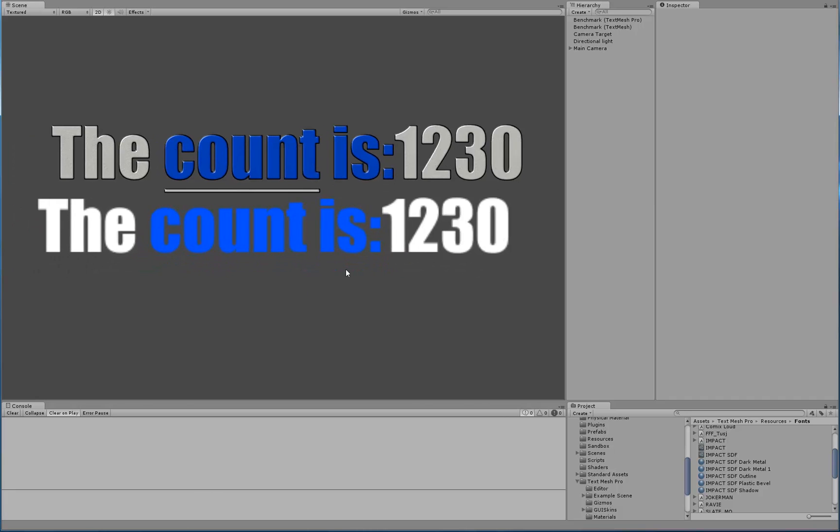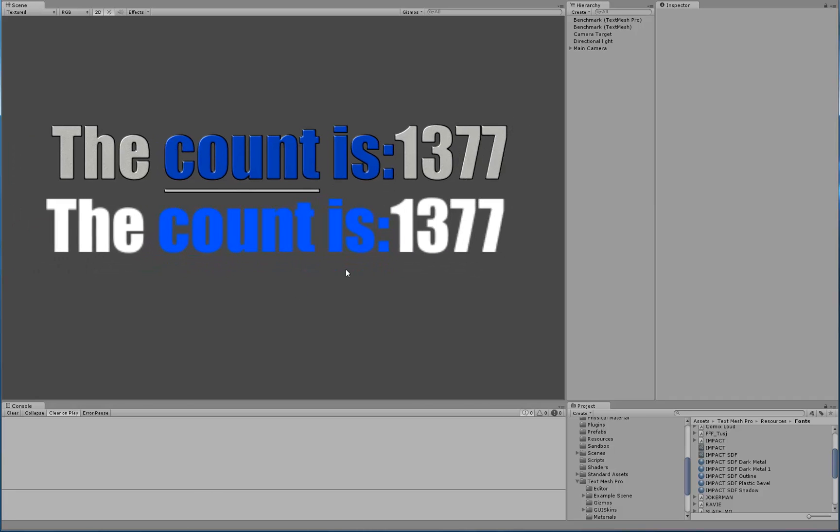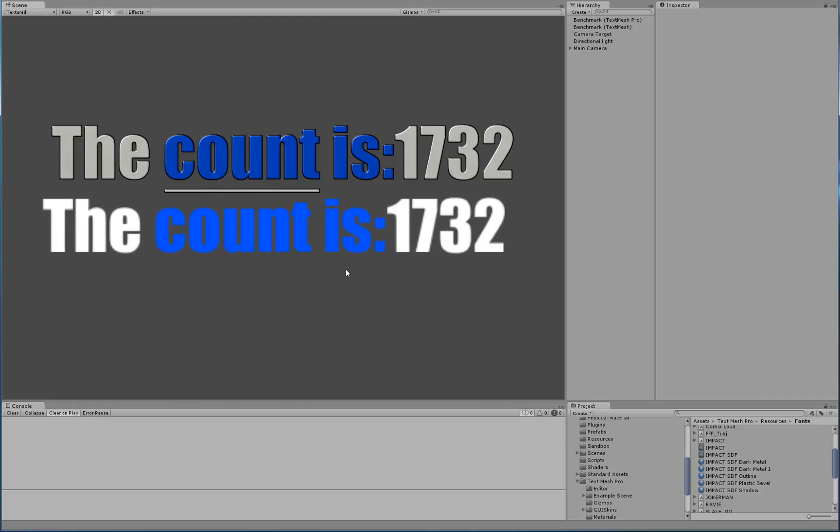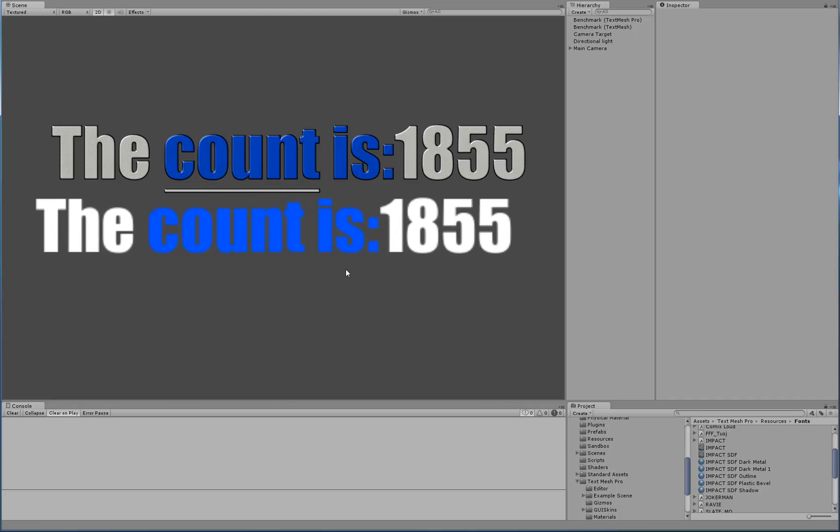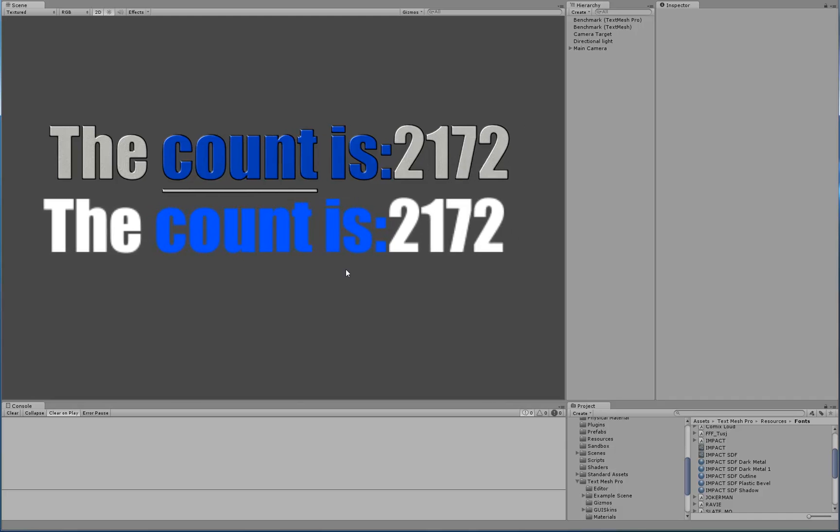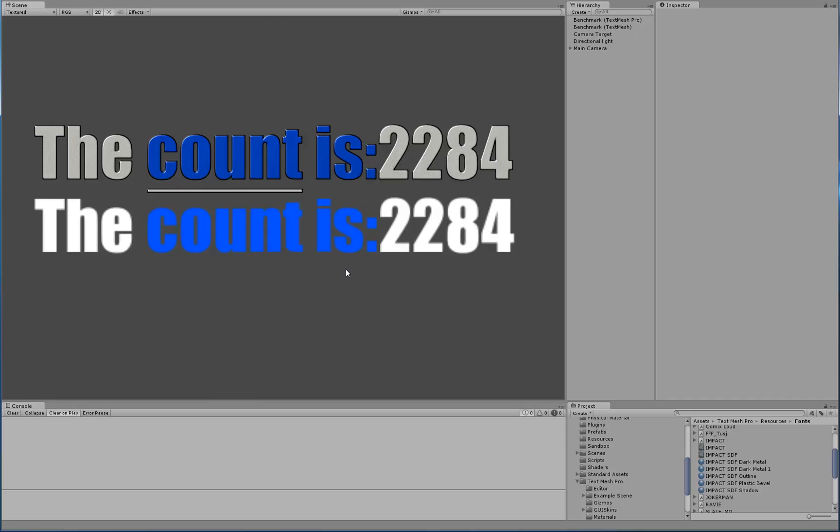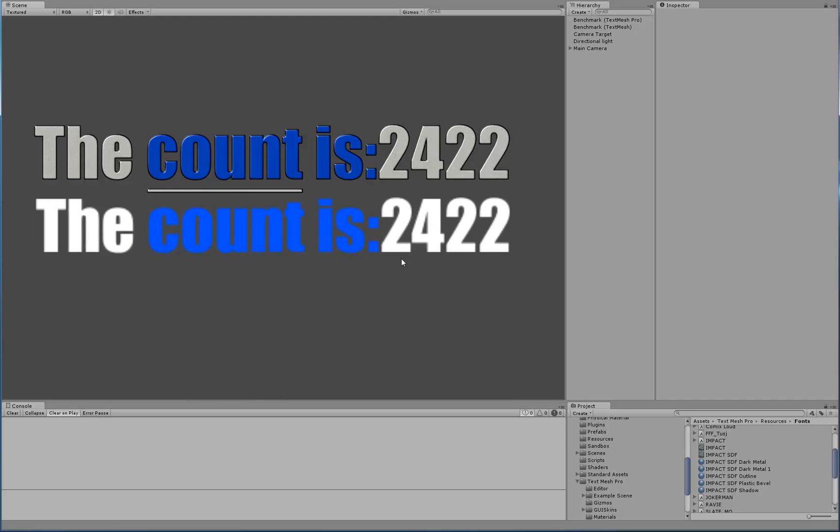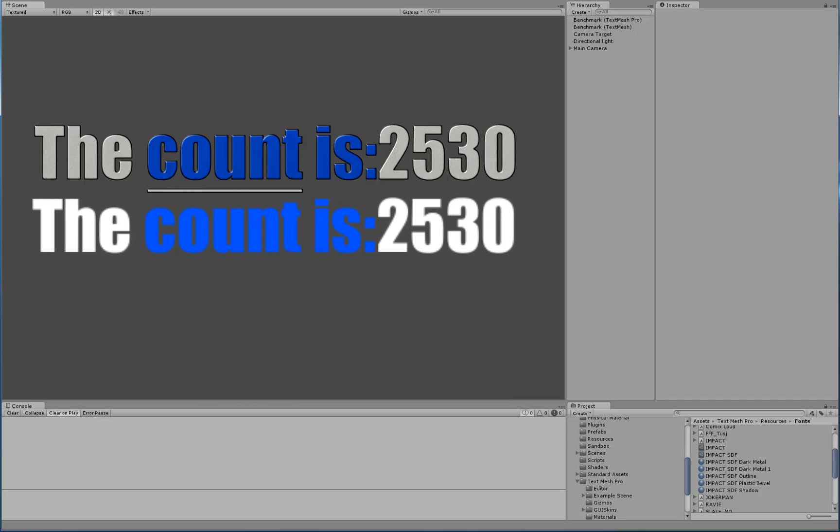So, that's basically it for this video. If you have any questions or comments, feel free to let me know. I hope you enjoyed it. Until next time, thanks for watching.